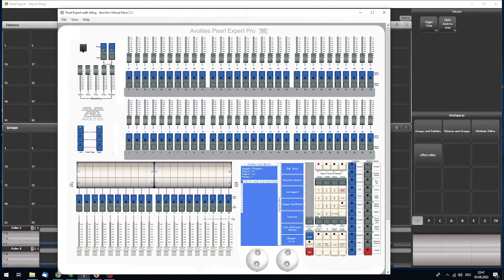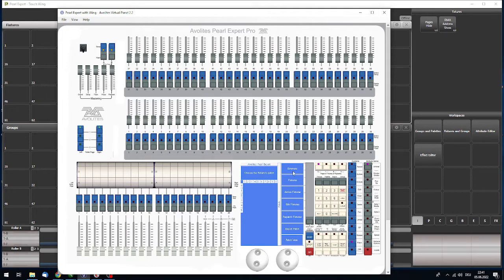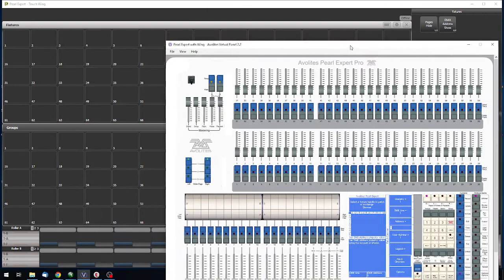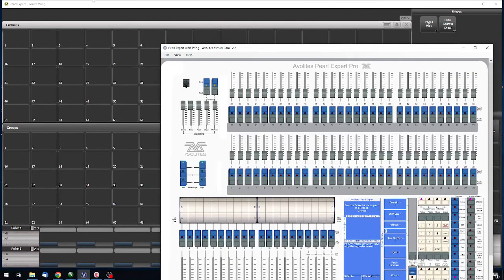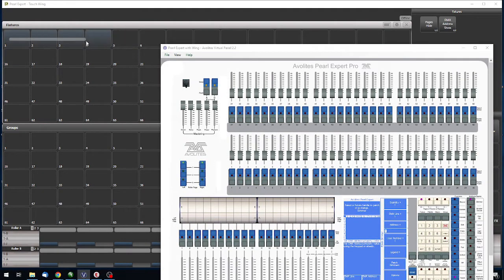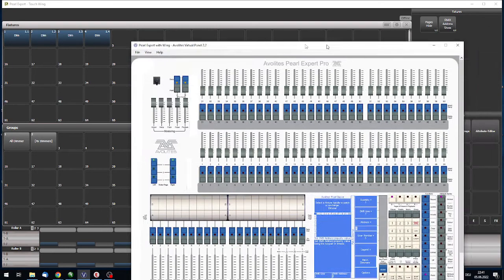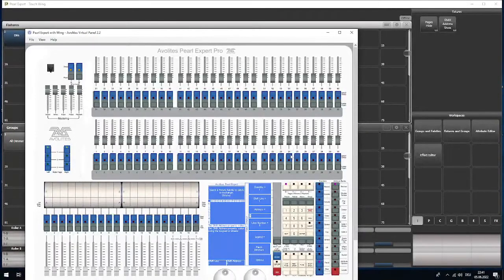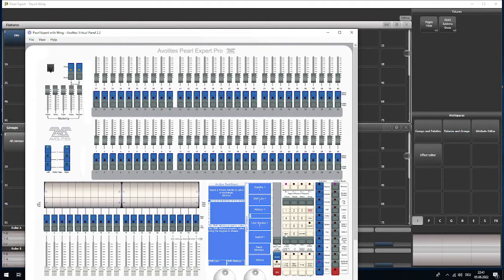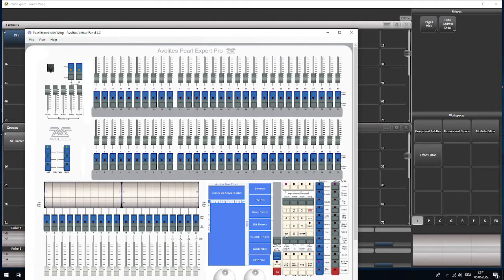I have just started a new show. We go to patch, we patch some dimmers, then we patch them into the fixtures window like so. Okay, here are our dimmers and we patch some movers there.